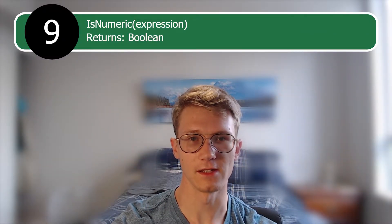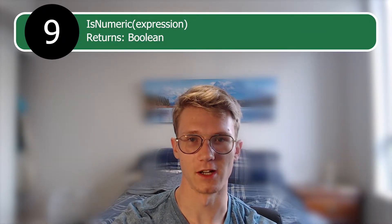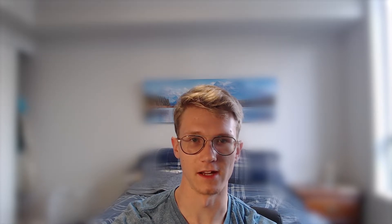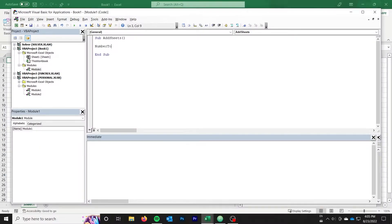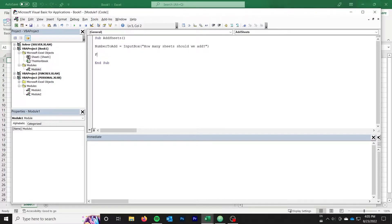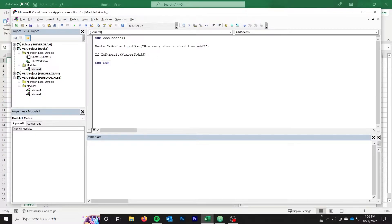Our next function is isNumeric. We can use isNumeric to check if the user has entered a number in the input box, among other cases. Let's create a macro that offers a simple user interface to bulk add sheets. First, we start by getting the number of sheets the user wants to add using input box. Then, we use the isNumeric to check that we have actually entered a number, and that it is non-zero.